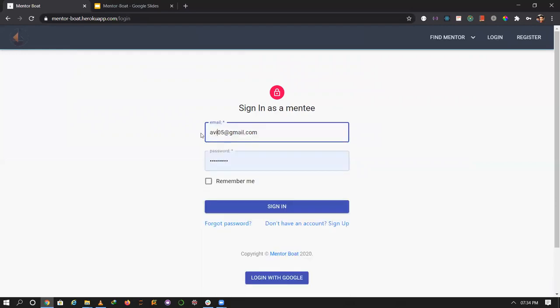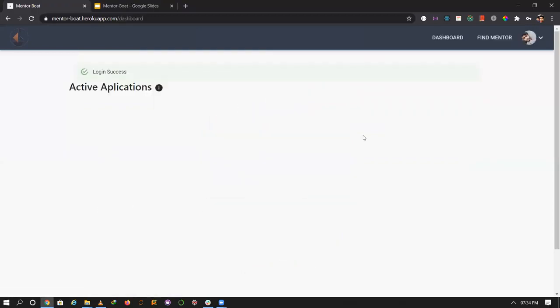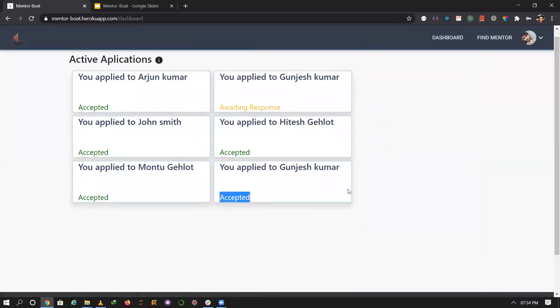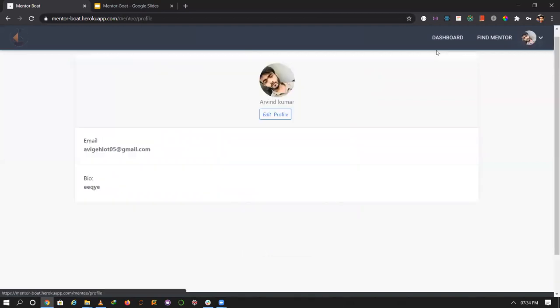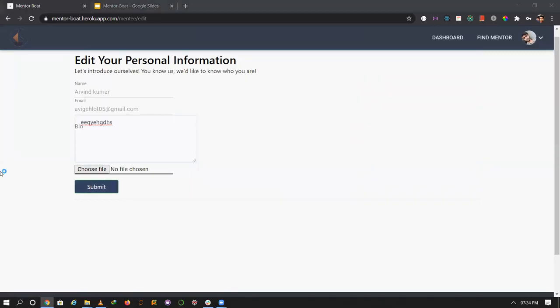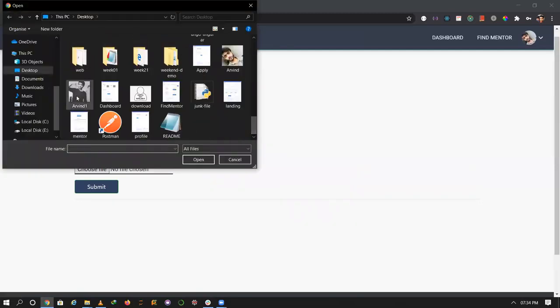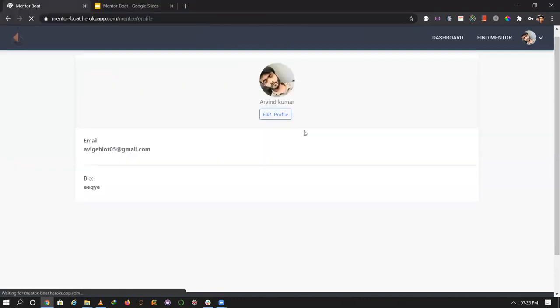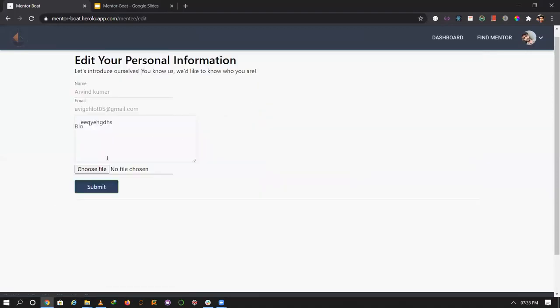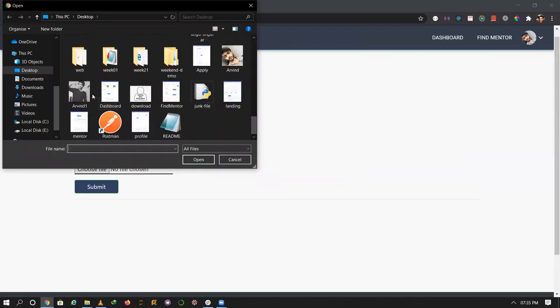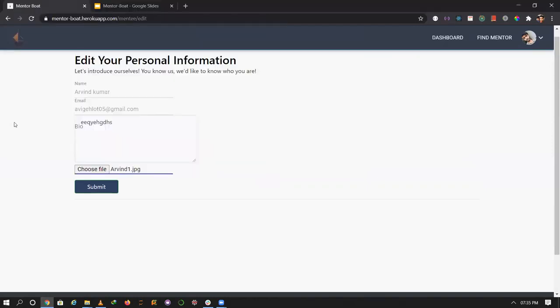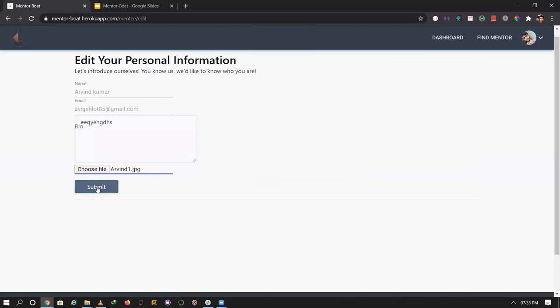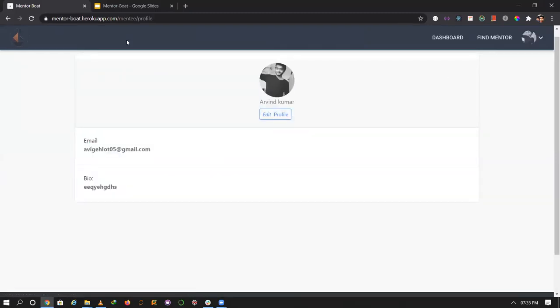Now I want to see my mentee account. Let me log in with the mentee credentials. This application has been accepted by the mentor. You can edit your profile here.